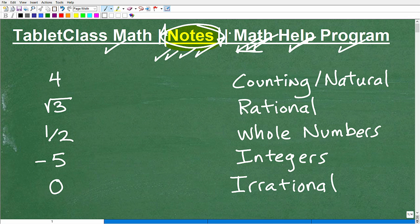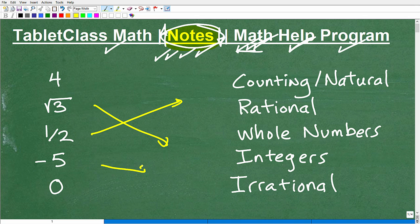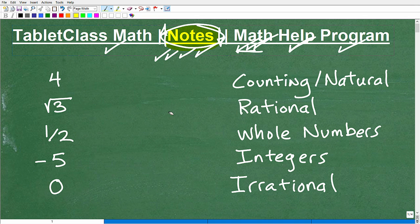Let's start with counting numbers, also called natural numbers — some textbooks use one term, some use the other. So what are the counting numbers? Let me draw a little hand here.